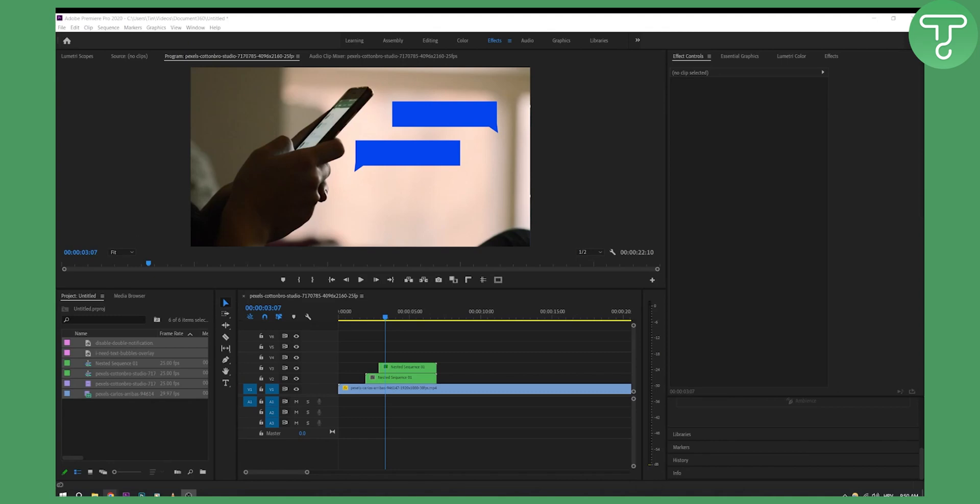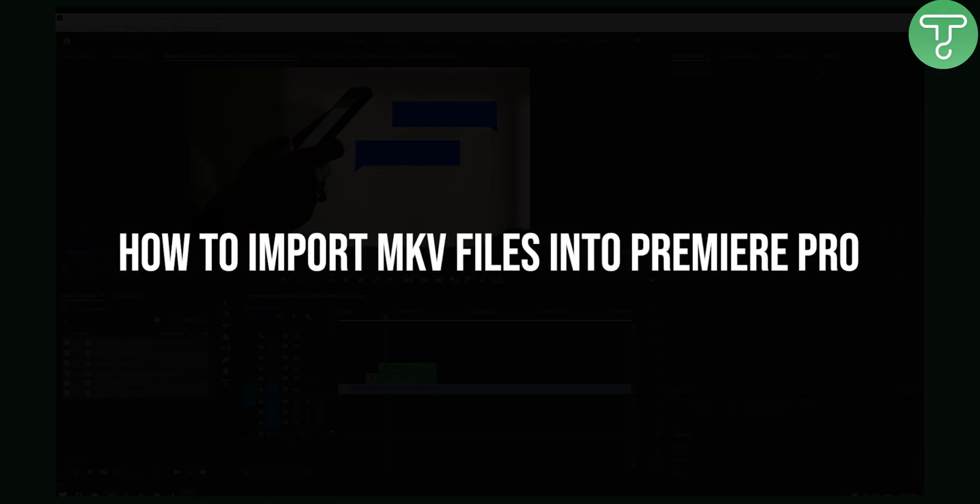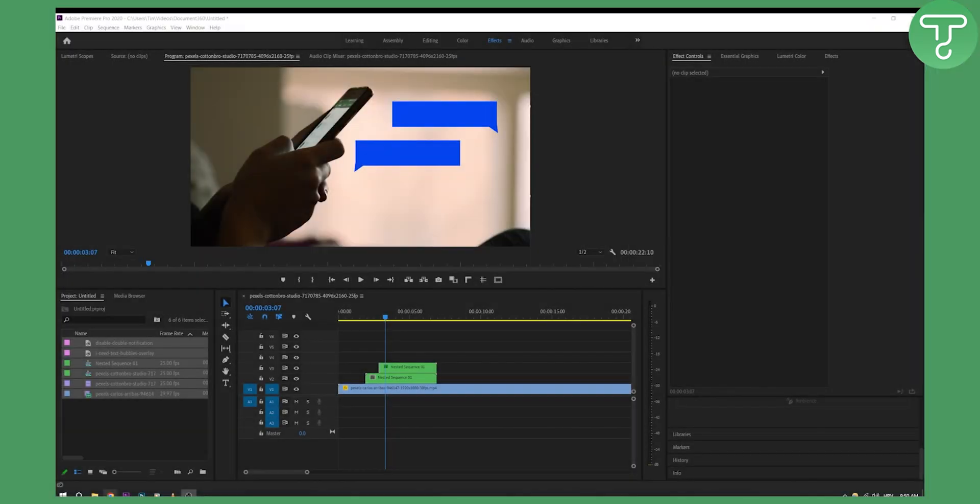Hello everyone, welcome to another Adobe Premiere Pro tutorial video. Today I will show you how to quickly import MKV files to Premiere Pro and After Effects.